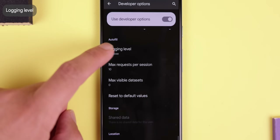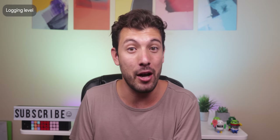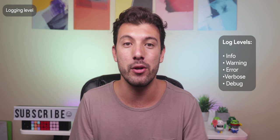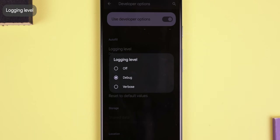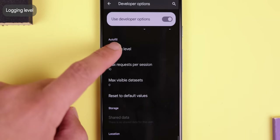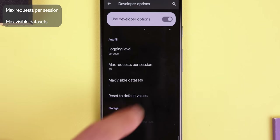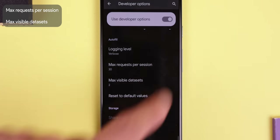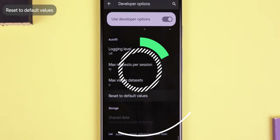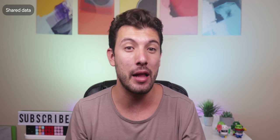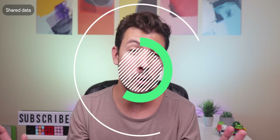The autofill section is by far the most boring part of the developer options — it's just filled with things you'll never touch unless you're a developer working with the autofill service. The log level classifies entries in a log file in terms of urgency — Android supports info, warnings, errors, verbose, and debug. In the developer options you can choose between debug type, which is standard, or verbose, which provides more detailed information. The other options let developers set the maximum request for the autofill service in one session and the maximum visible dataset, and you can reset those values back to default.